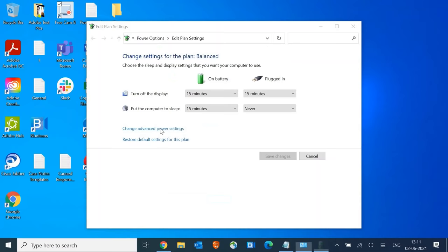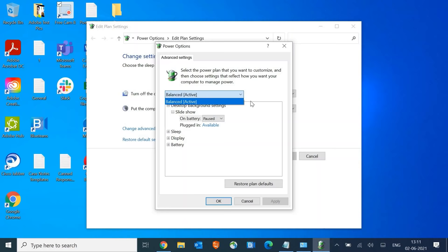Since it's my work machine, I'm not getting the option when I click here, but you guys will get the option to adjust to High Performance. Select High Performance, then click Apply and OK.